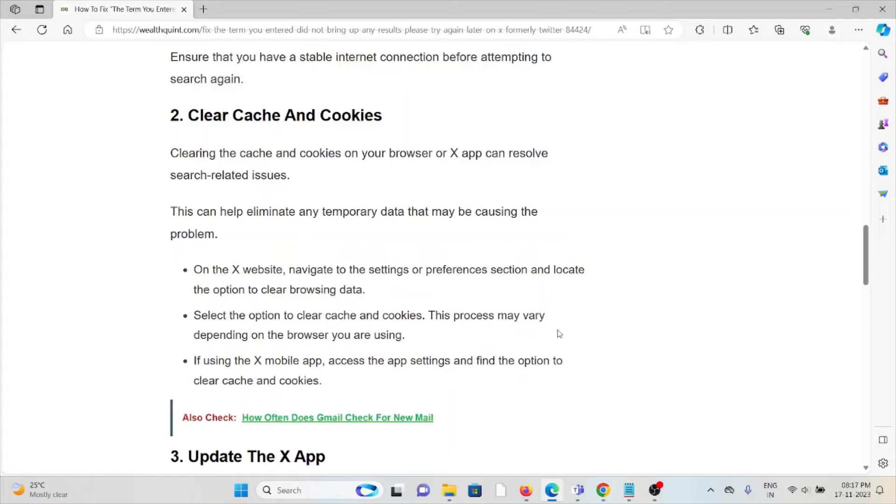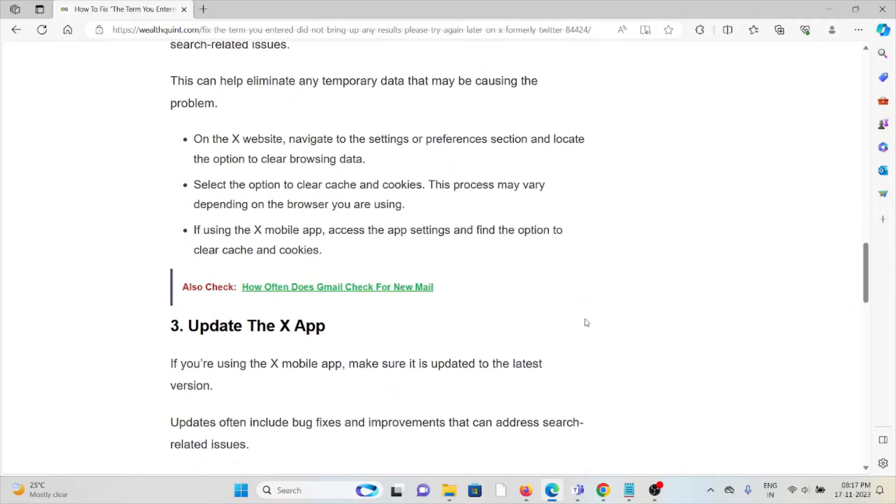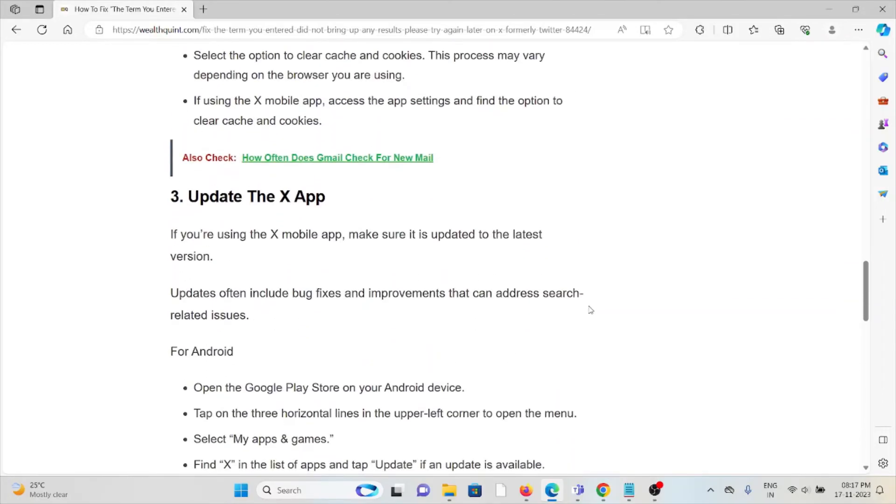If you're using the X mobile app, access the app settings and find the option to clear cache and cookies. Third method is update the X app. If you're using the X mobile app, make sure it's updated